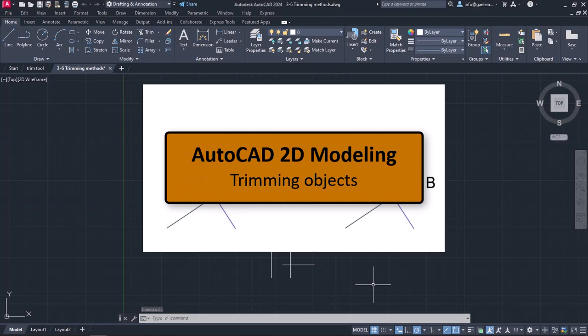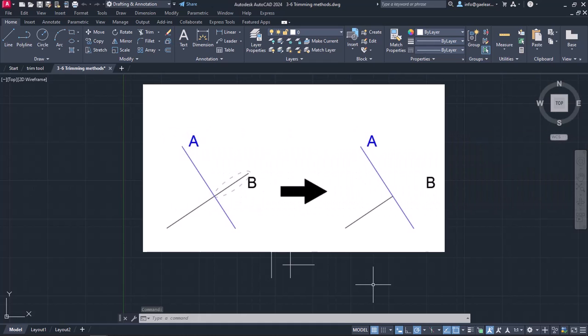There are times when we do not need some parts of certain objects or shapes we have drawn. When these objects intersect, we can cut the parts we do not need using the point of intersection as a cutting boundary. To do this, we simply have to use the Trim command.